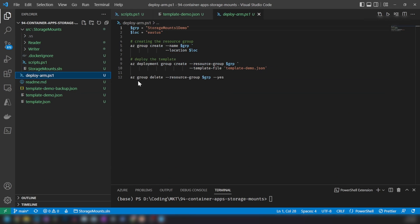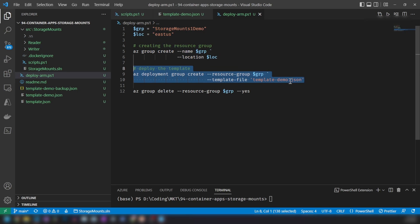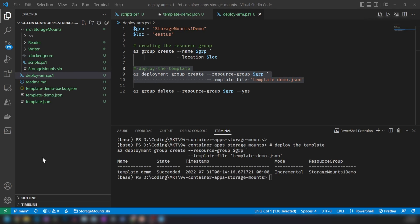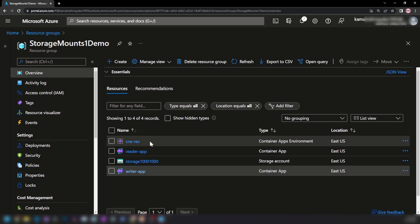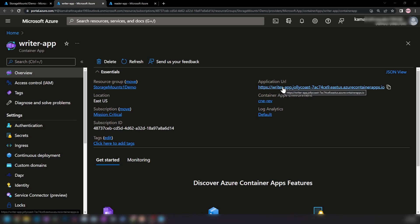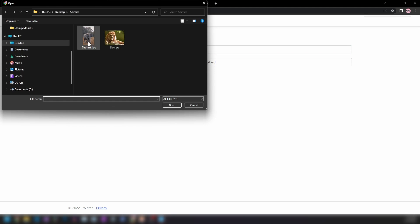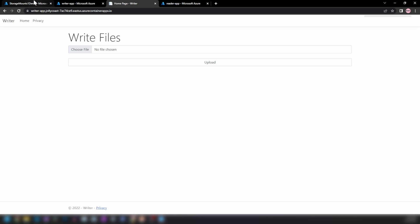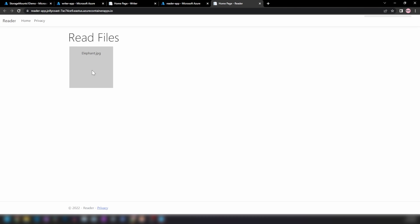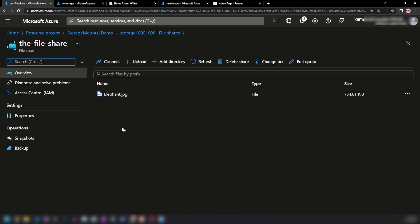Now let me run the deployment. I'm creating the resource group and deploying the template demo.json. The deployment is now complete. In the Azure portal, we have the Reader application and Writer application. Let me go into the Writer app, get the application URL, and upload a file. Going into the Reader application, we can read the files. And in the storage account under file shares, we can see the uploaded image is now in the file share.